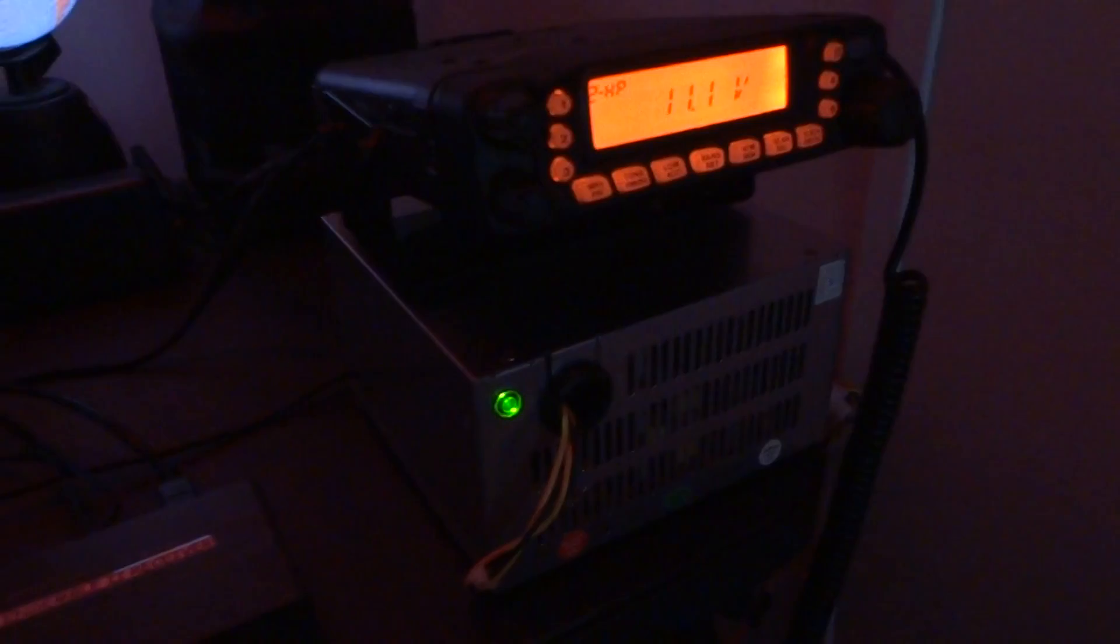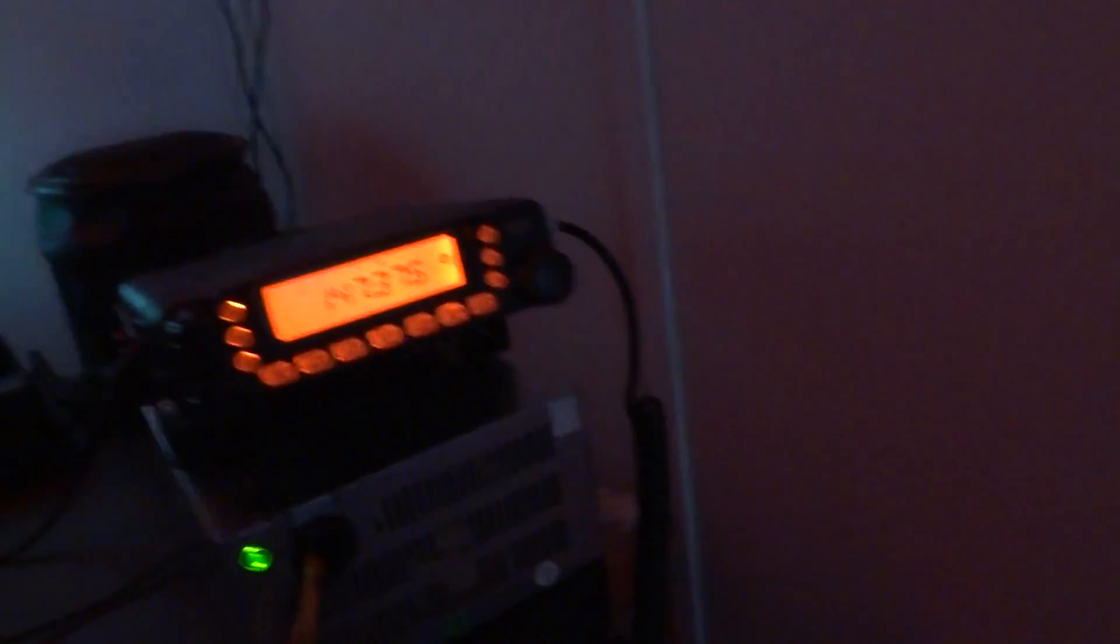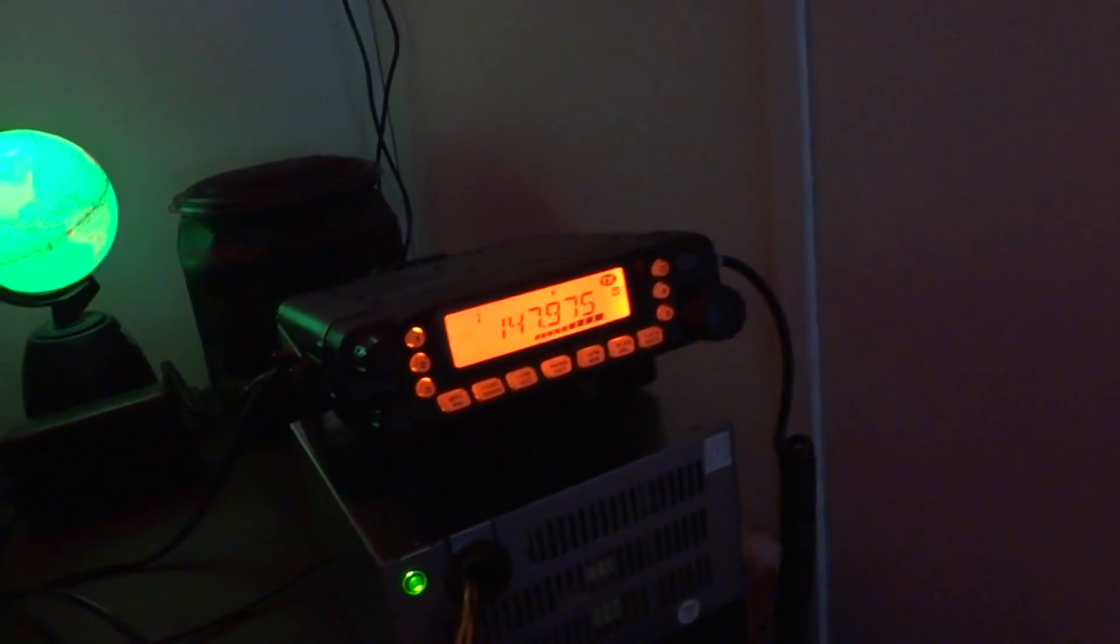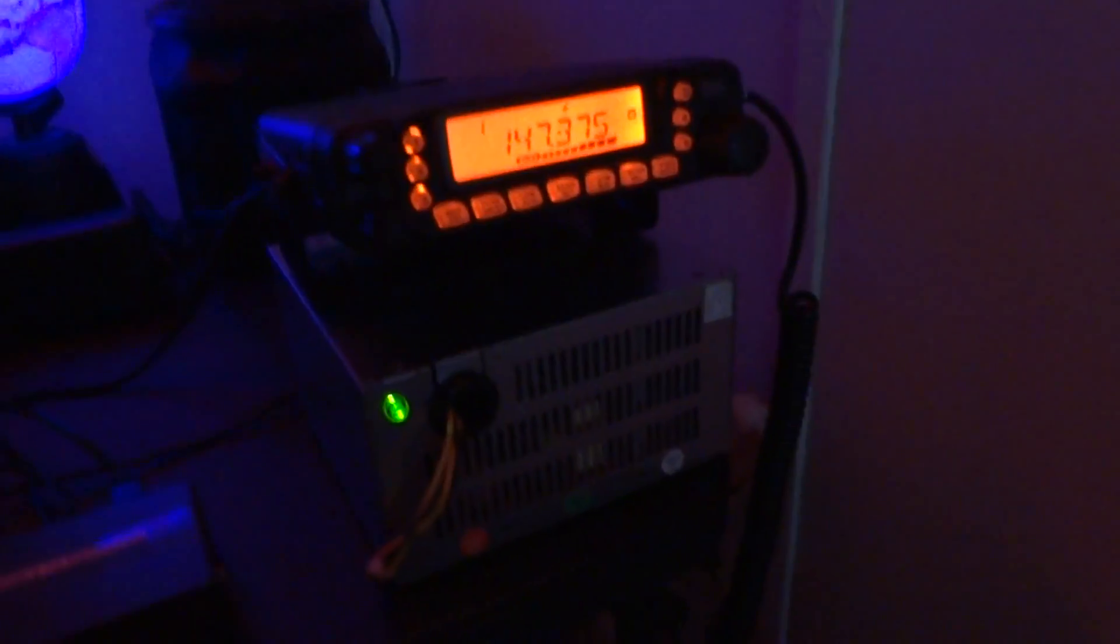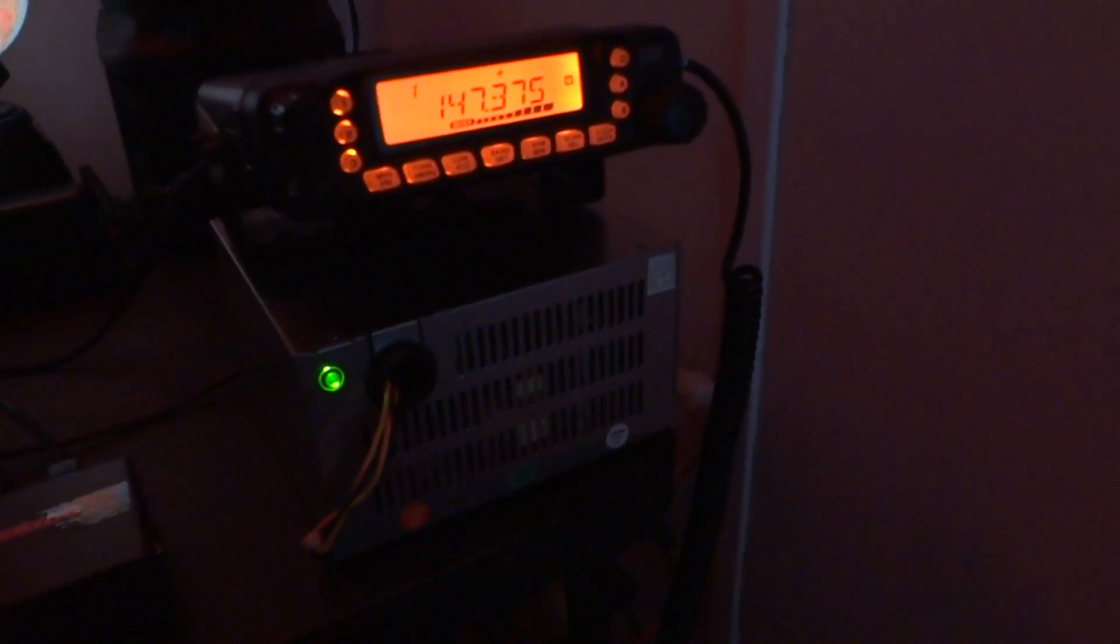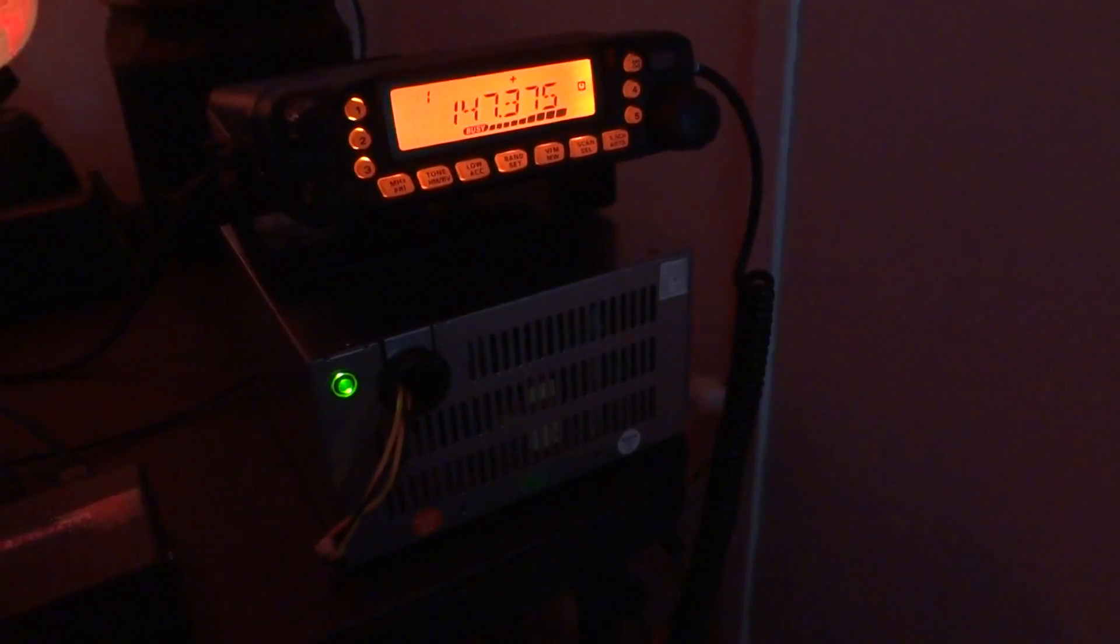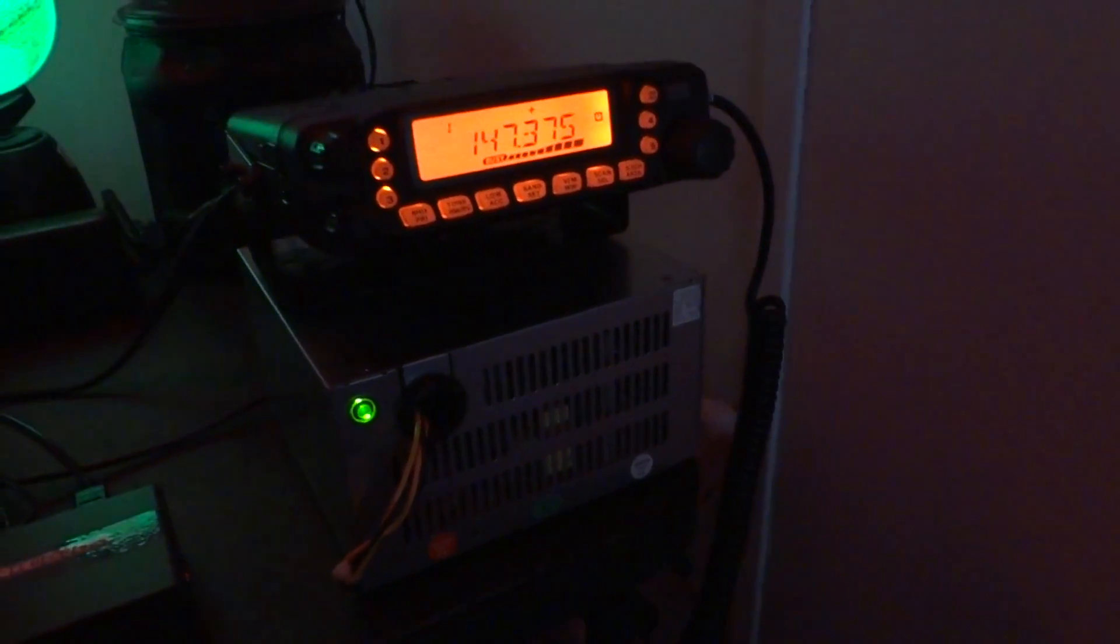So when I click this on, there you go. It comes on. The rig comes on. It transmits. Welcome to TRAK 375 machine. W8RZM repeater.